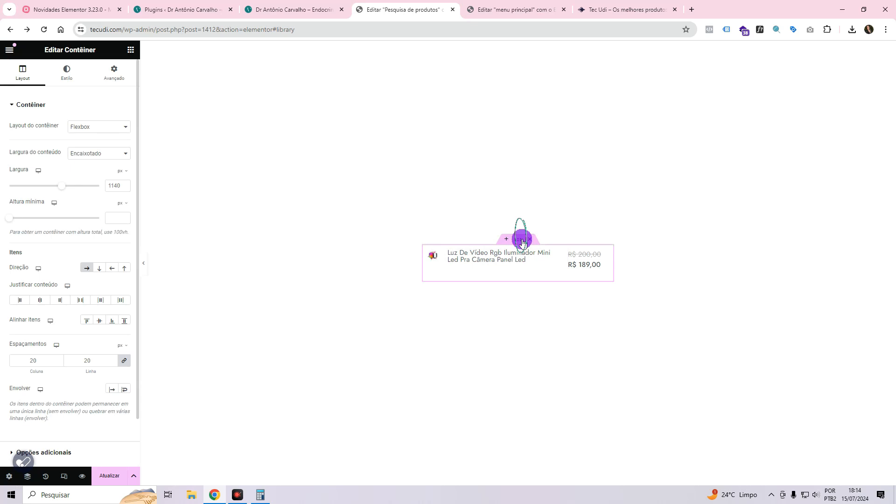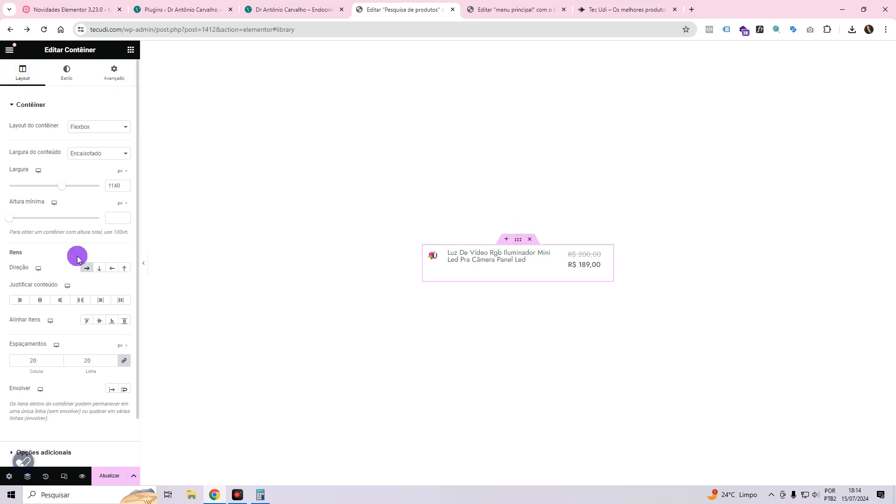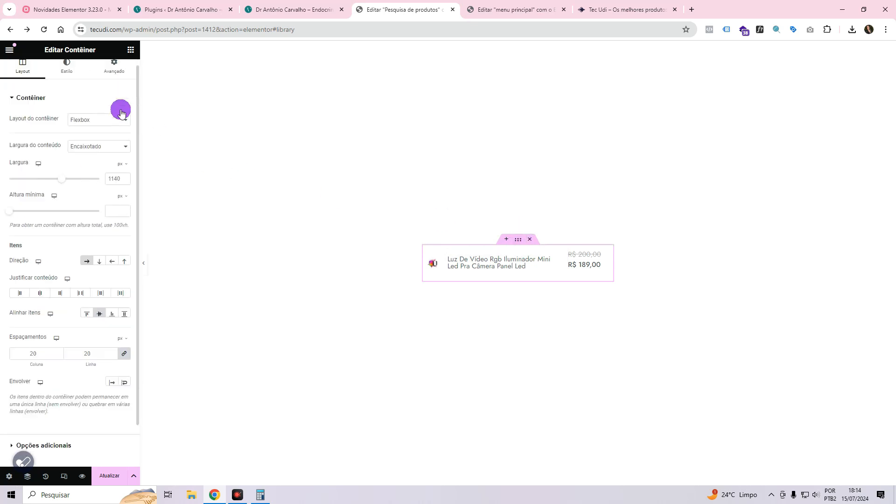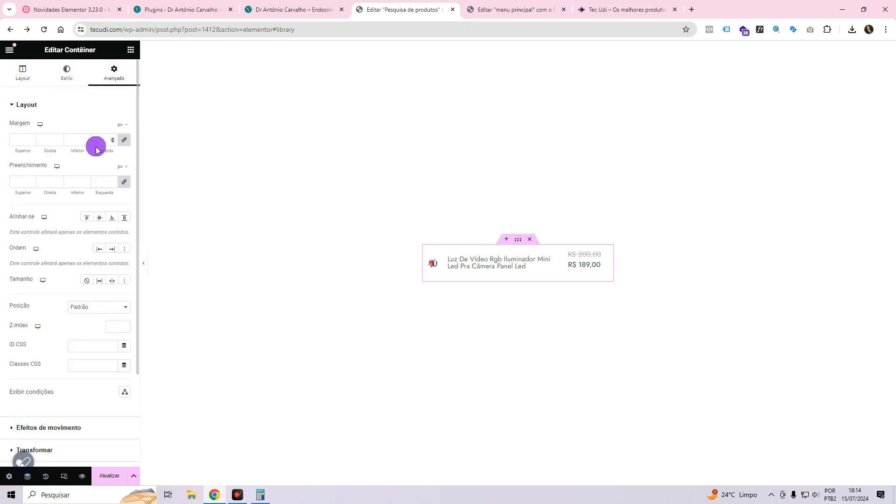Now I'm going to come here on the card. I'm going to leave it aligned to the center. I'm going to come in advanced, leave 10 and I'll click on update.